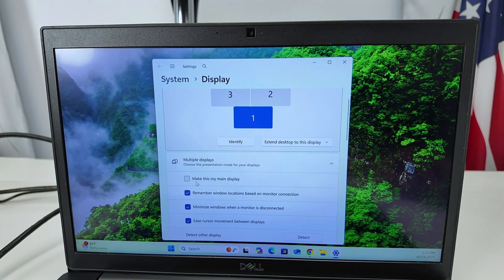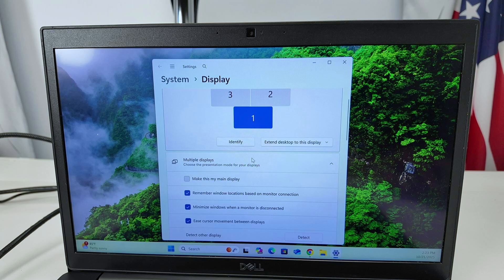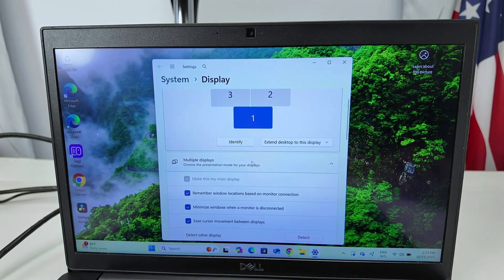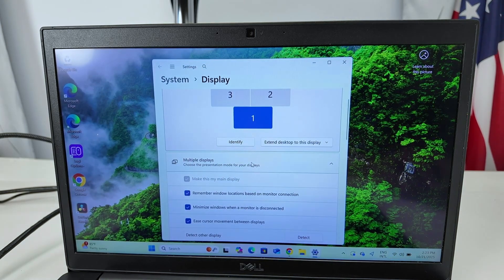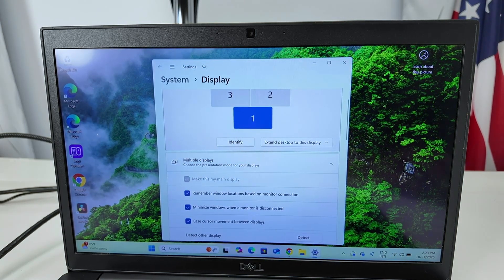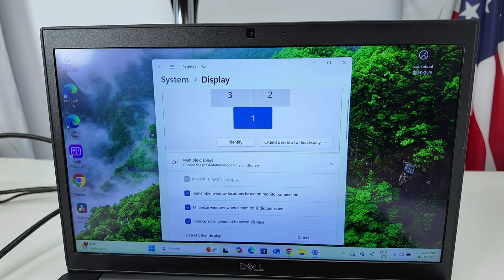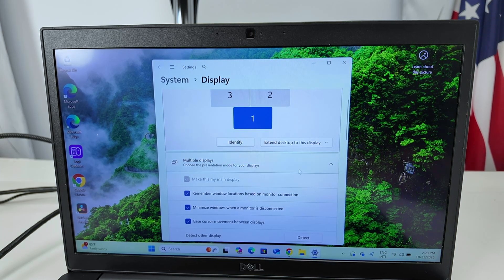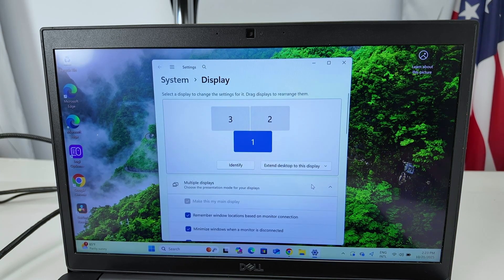And then I can select which one I want for the main screen. I can just make this the main display. Let me just click here. So now my laptop is the main display. See the icons here.